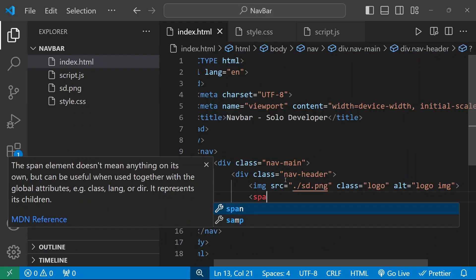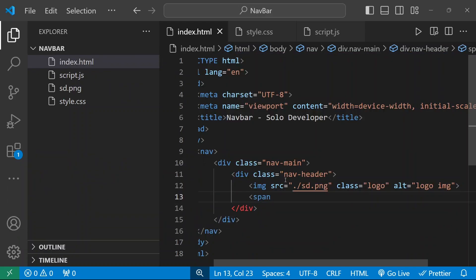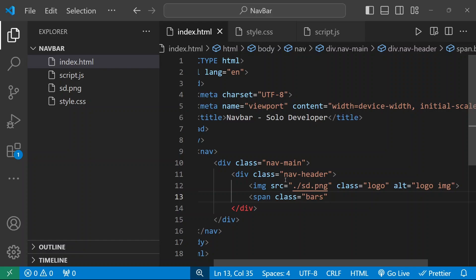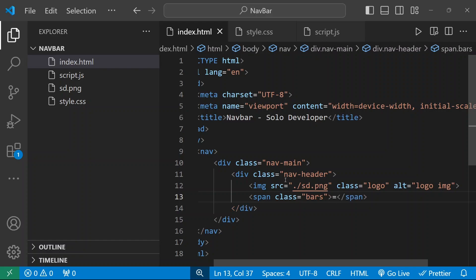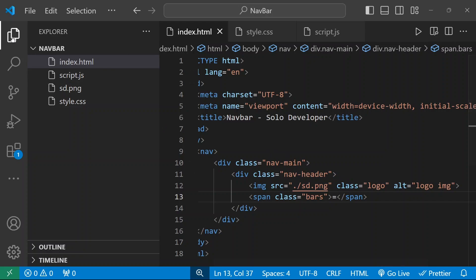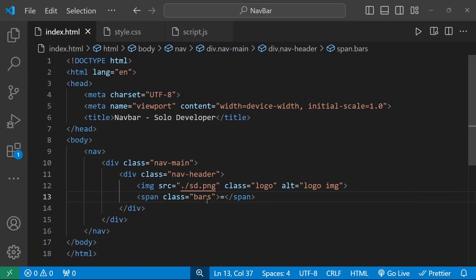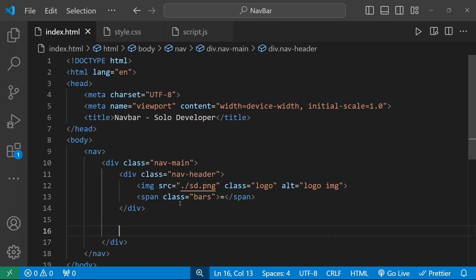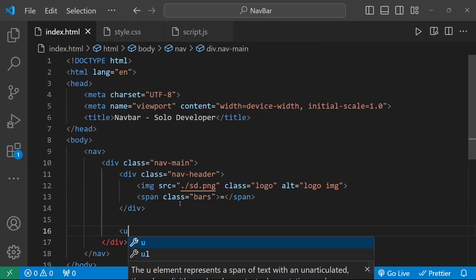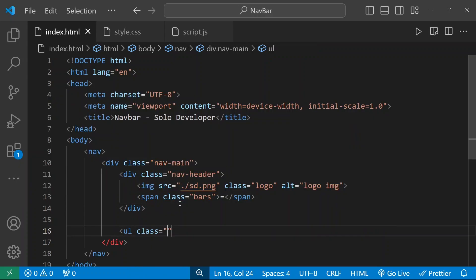Then I'm going to add a span element with the class name bars, and I'll give an equals sign here. You can add an icon using external libraries, but I'm not going to add any external libraries, so I'll use an equals sign for this expand icon. After that, I'll create an unordered list with the class name menu.